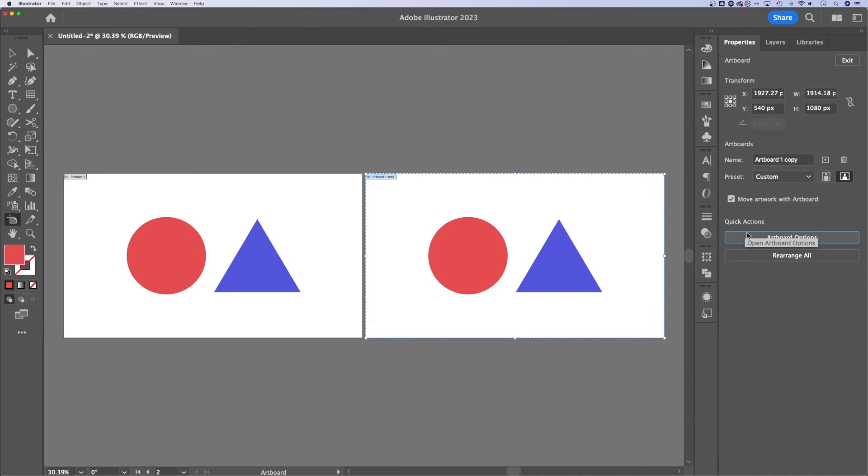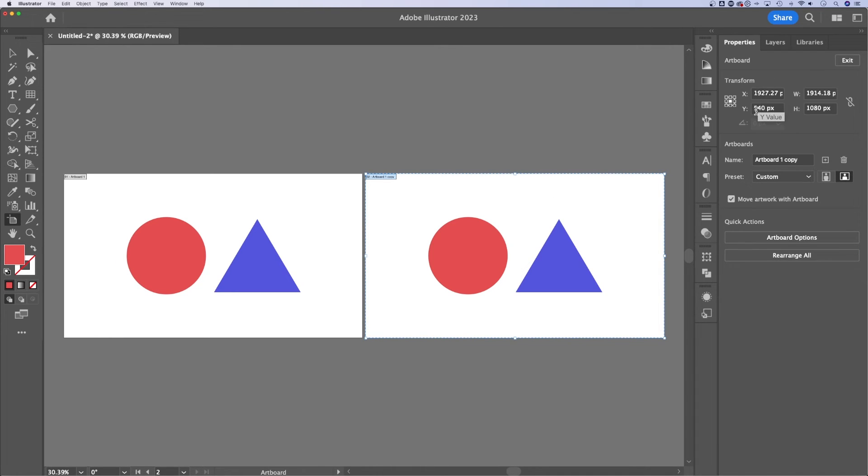So that works really well if you have multiple artboards in your project. If you know the specific placing you want your artboards at, you can change the x and the y values here. You can also change the width and the height of your selected artboard.